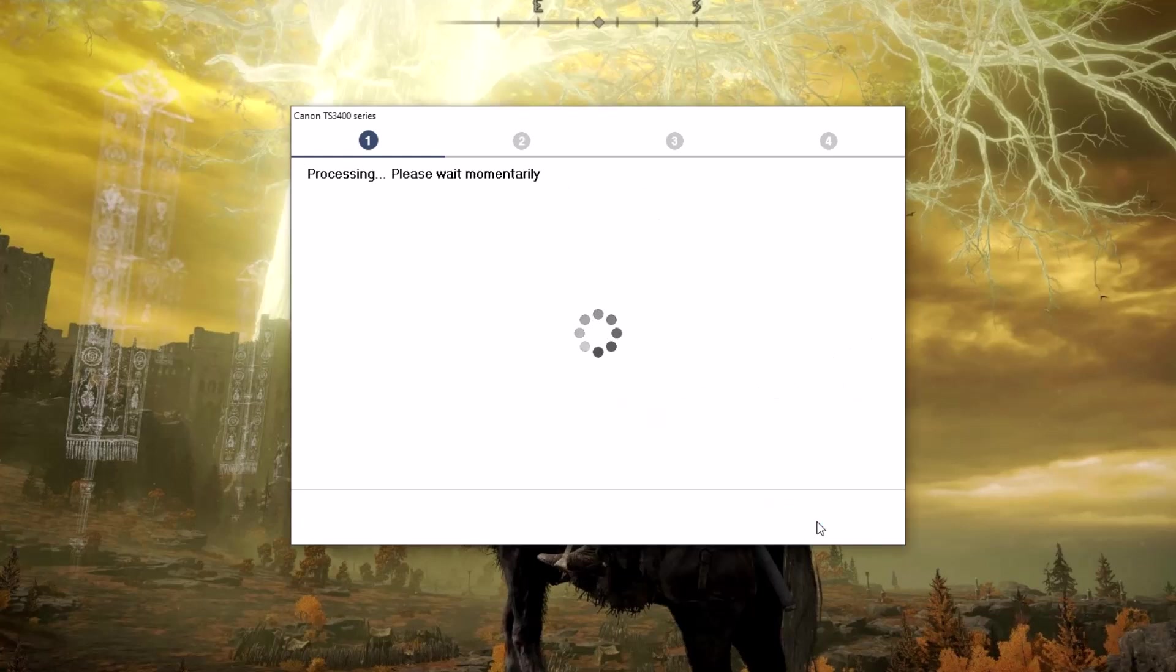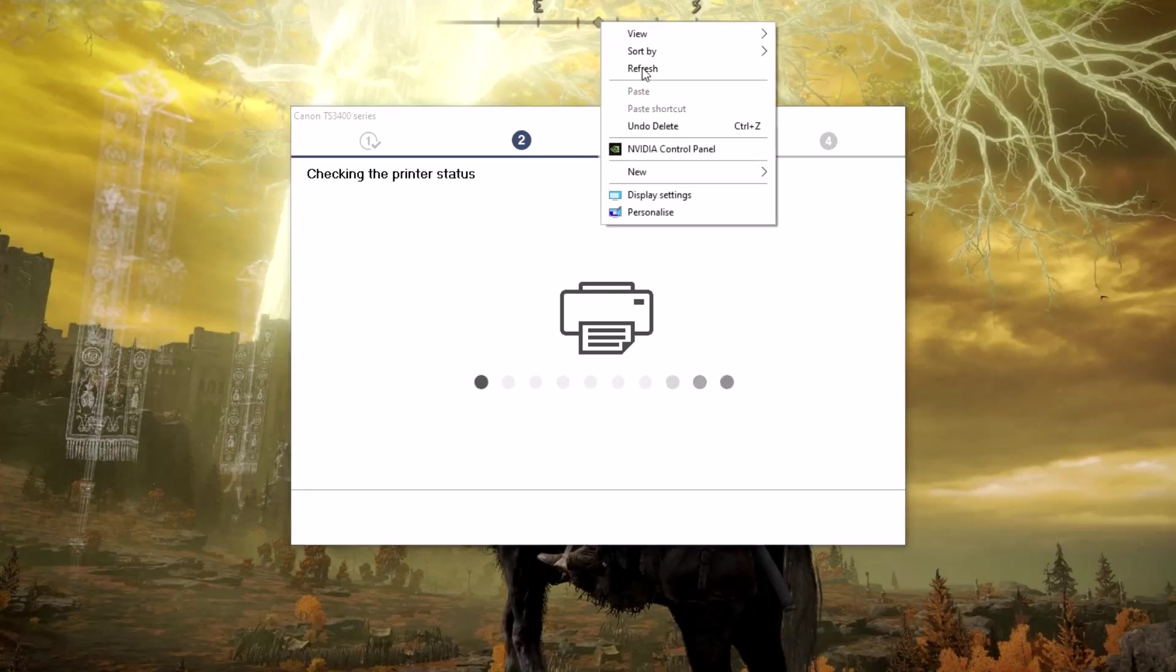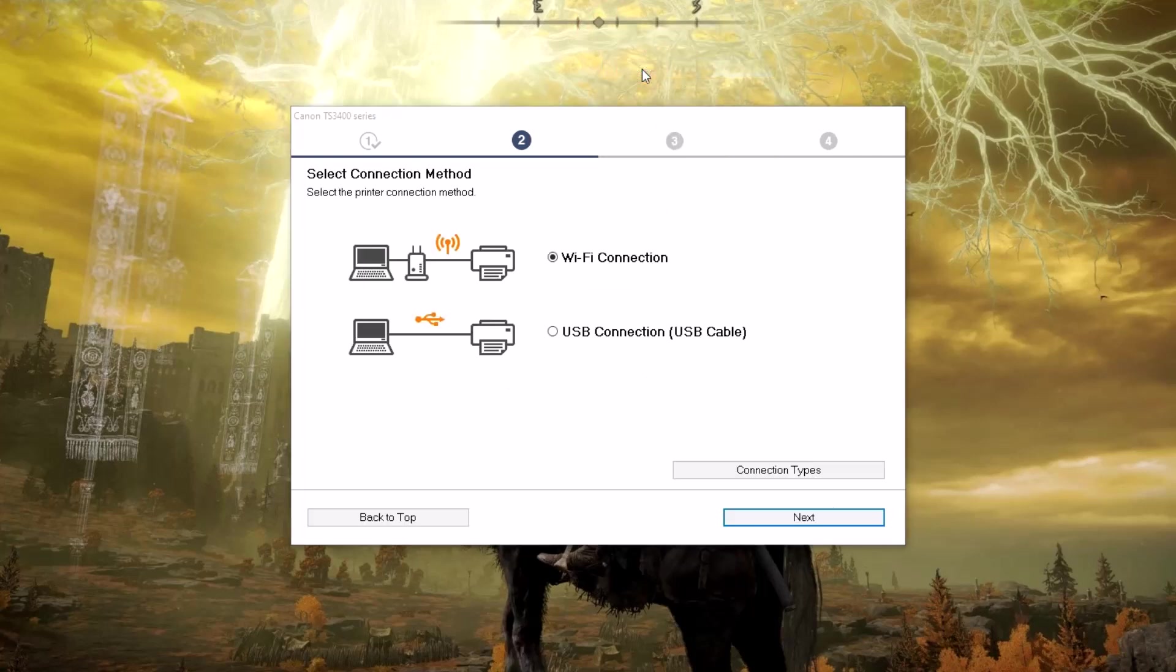Now connect your printer to your computer with a USB cable. The driver installation is complete. Restart your computer and your printer is now ready to use.